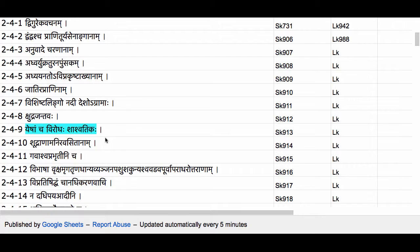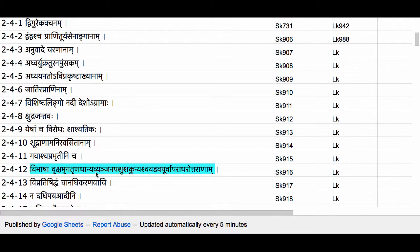Following this section there is Sutram 2.4.12, which we have previously referred to. Sutram 2.4.12 contains the mention of Vibhasha, meaning optionally, which in the present context means that the Dvandvaha compound may optionally express a Samaharaha. So under the conditions mentioned in Sutram 2.4.12, a Dvandvaha compound may express a Samaharaha or Itare Tarayogaha.